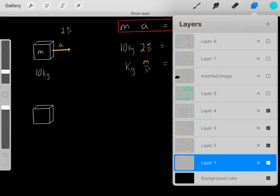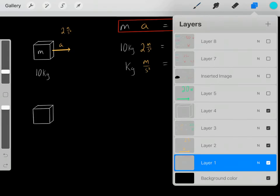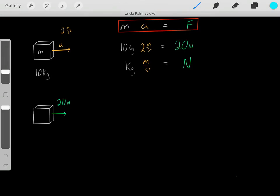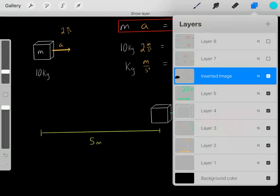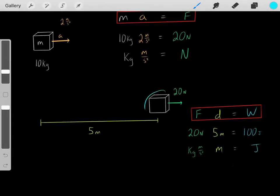Now let's talk about something else. Let's say we have an object and we apply a 20 Newton force. We know forces cause accelerations, so if we apply a force it's going to accelerate and start moving. We apply the 20 Newton force and it starts moving. Let's say we apply that 20 Newton force for 5 meters — the block starts here and we keep applying that 20 Newton force for the full 5 meters. Under those conditions, how much work have we done on this object?